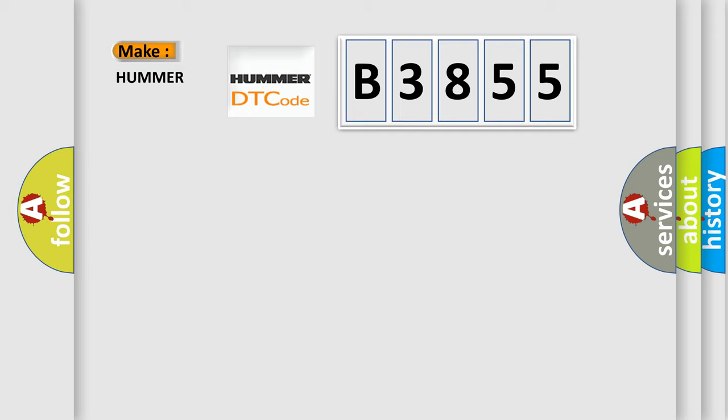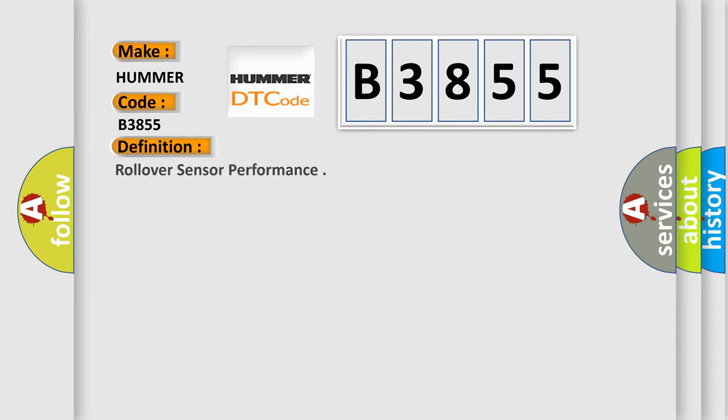So, what does the diagnostic trouble code B3855 interpret specifically for car manufacturers?